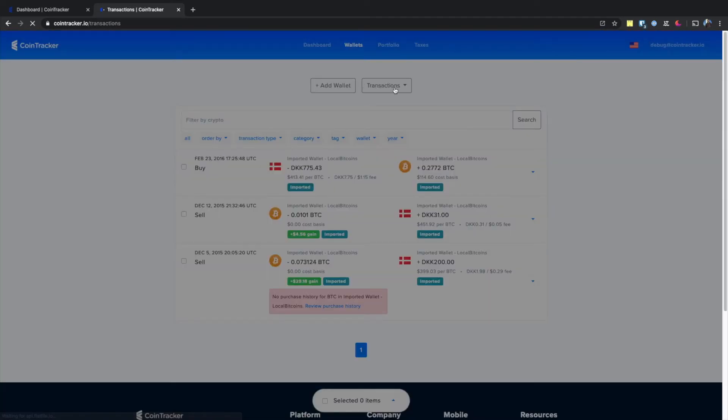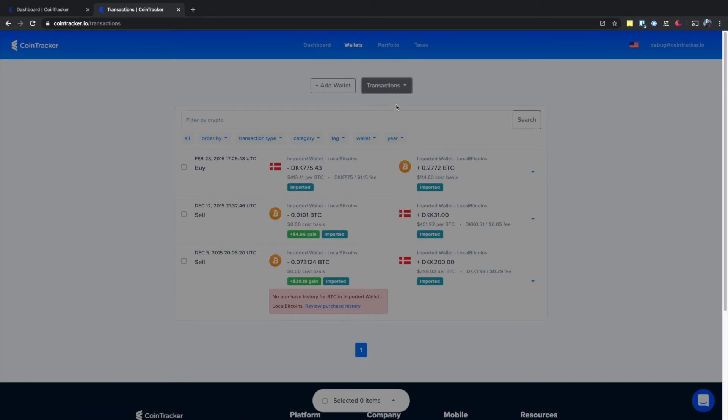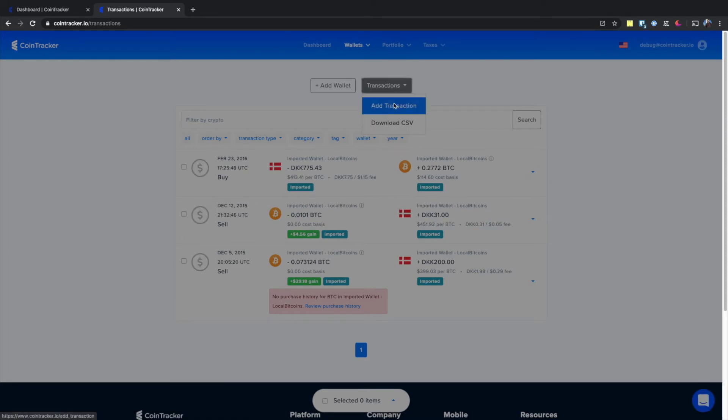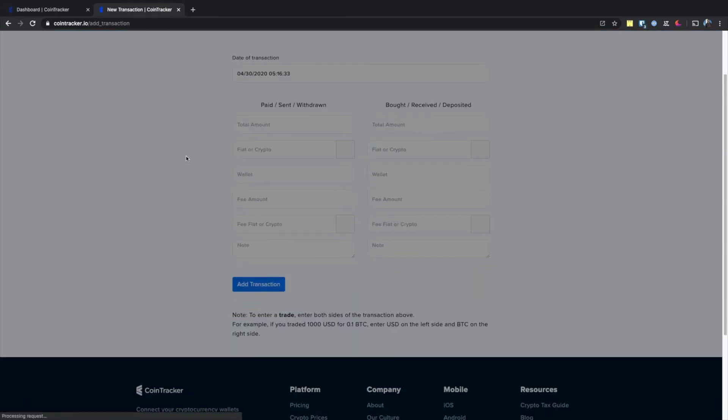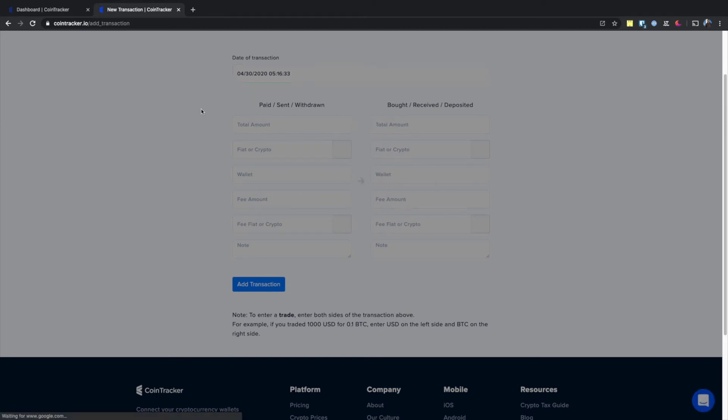On this page, click on transactions and select add transaction. Then you enter the date and time that the transaction occurred.